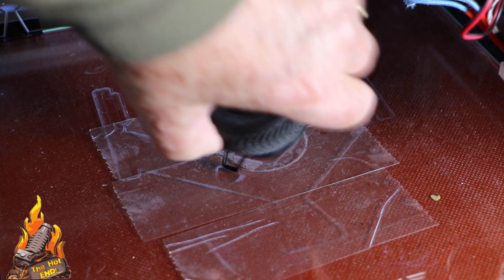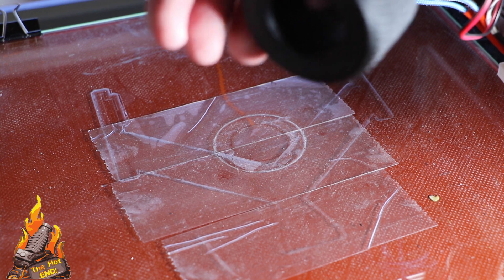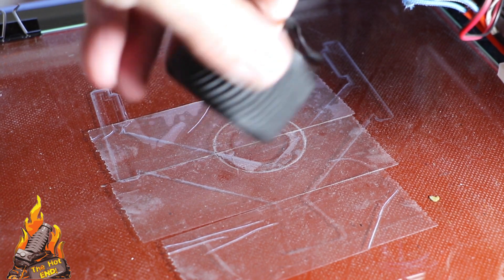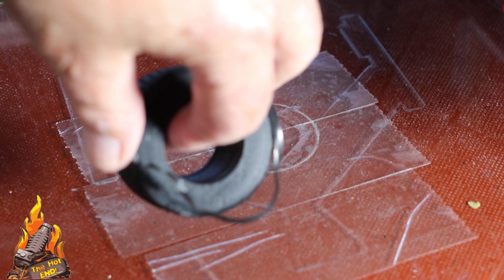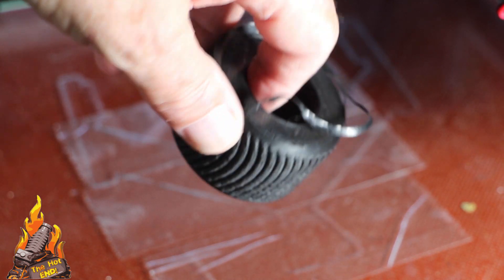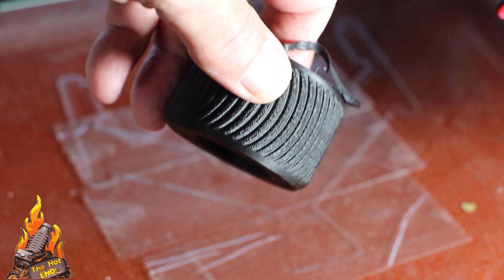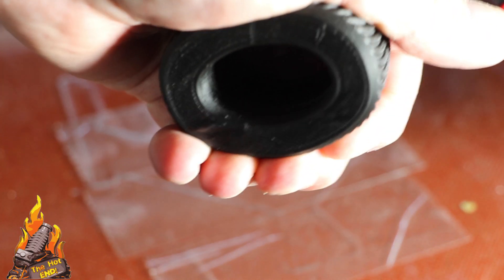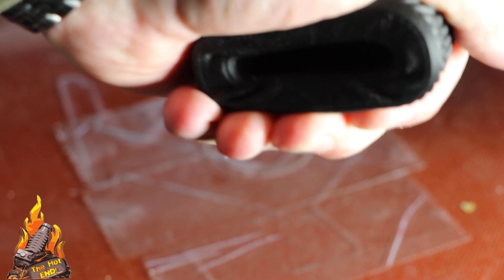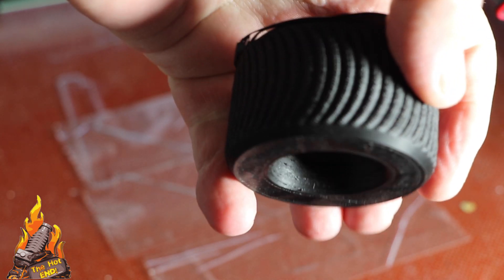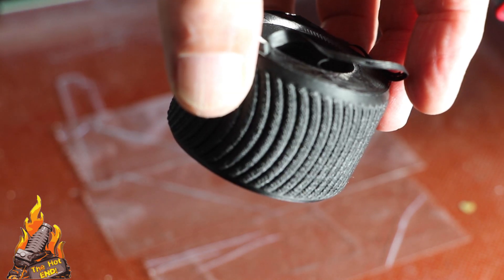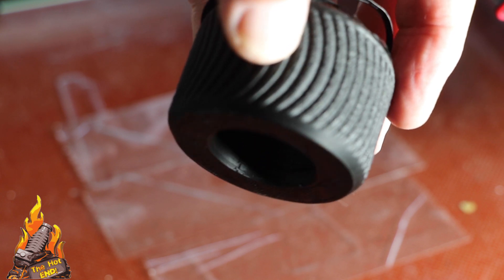This tire is nice and soft. You'll see that, yep, I can squish it really, really well. And for a radio controlled car, absolutely perfect.